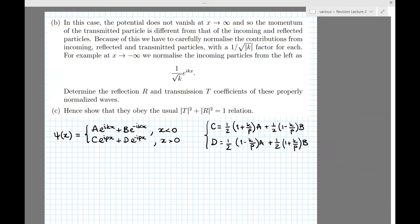In part B, we're interested in scattering solutions. Because the potential does not vanish as x → +∞, the momentum of the transmitted particle (equal to p) is different from that of the incoming and reflected particles (equal to k). Because of that, we're told we have to carefully normalize the contributions from incoming, reflected, and transmitted particles with a factor of 1/√(wave number) in front for each. For instance, as x → −∞, the incoming particles from the left are normalized as (1/√k) e^{ikx}.